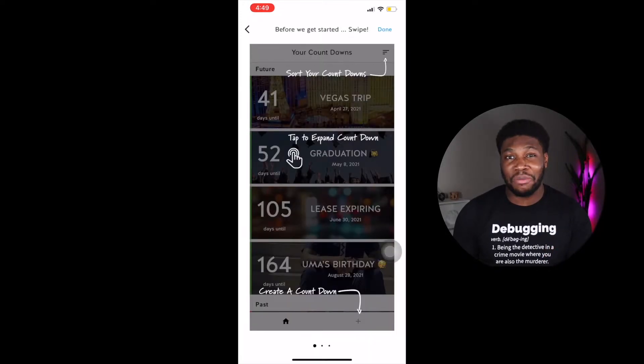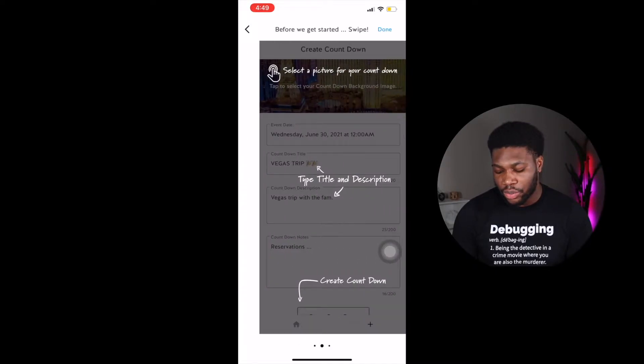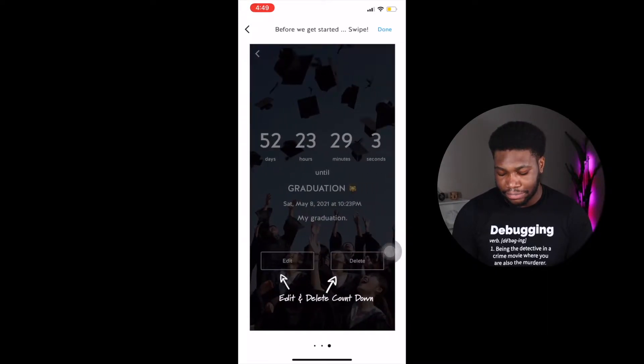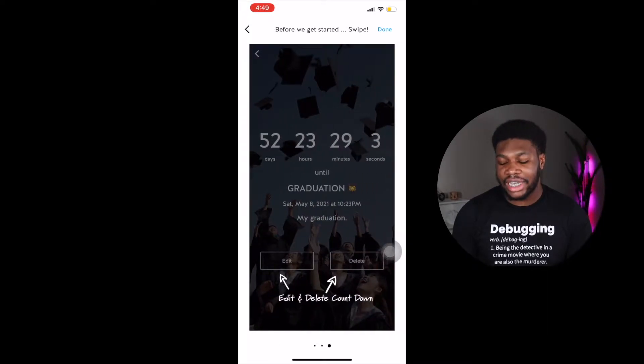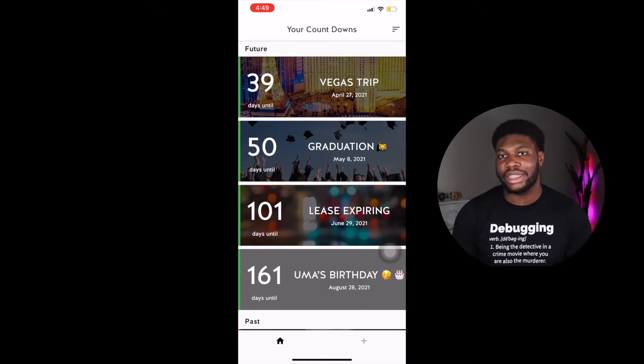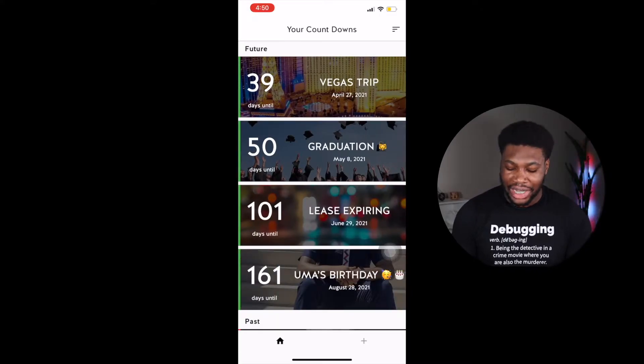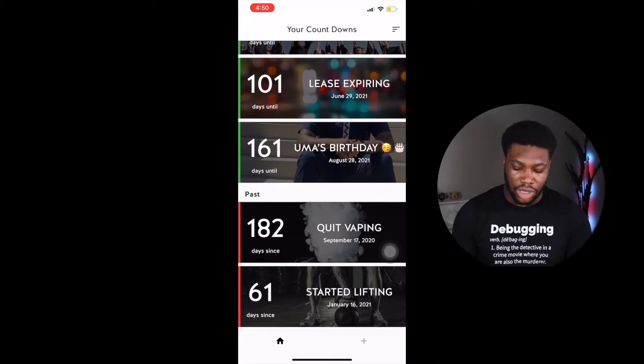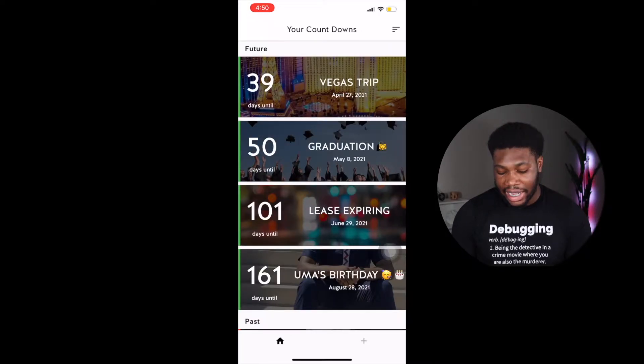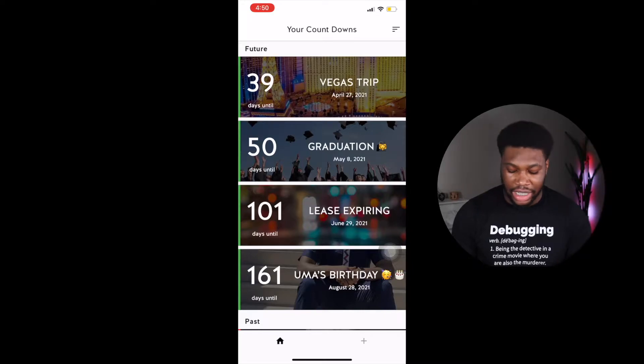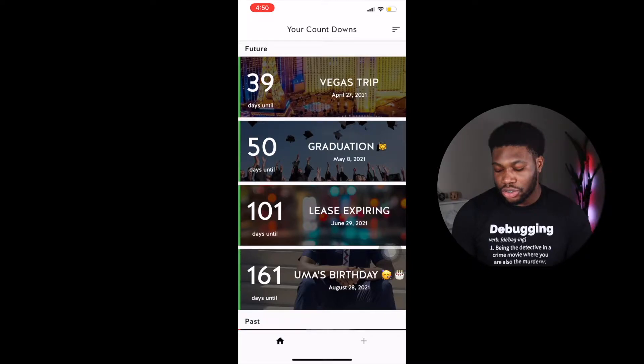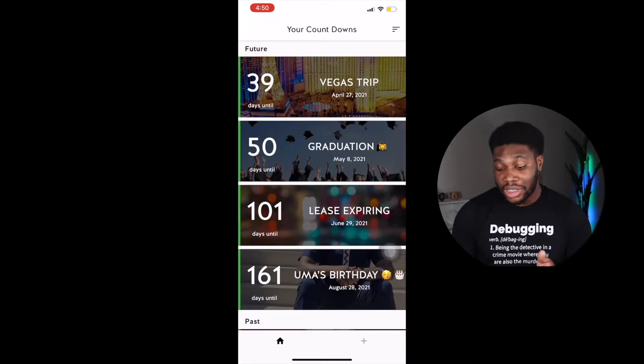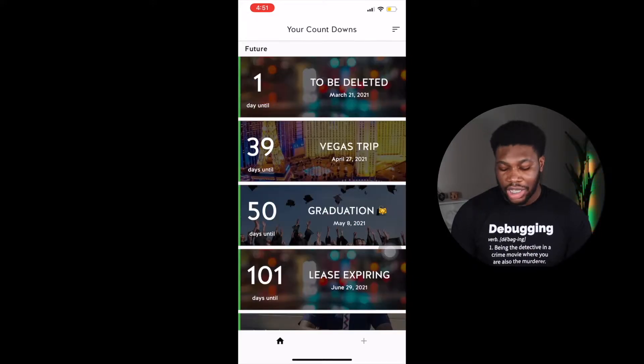After signing up, you're redirected to a page that gives you a quick walkthrough of the application. After that, you click done and you're redirected to the homepage. The homepage shows you the countdown events you've created and the ones that have expired as well. On the left of each countdown is the number of days until the event, and if the event has passed, it shows you the number of days since the event happened. On the right is the name of the event and the date of the event.